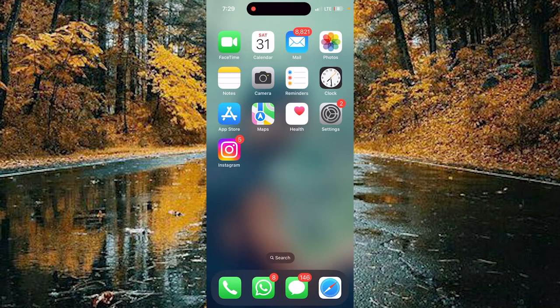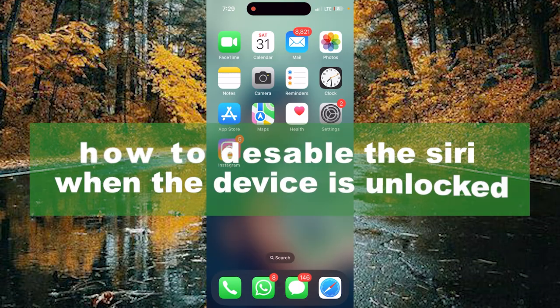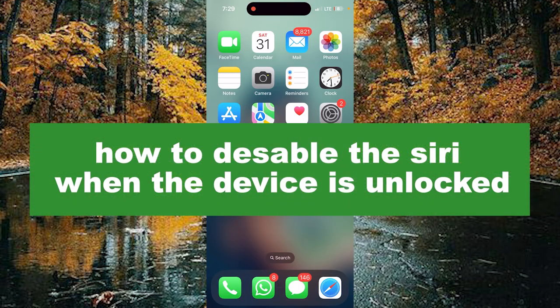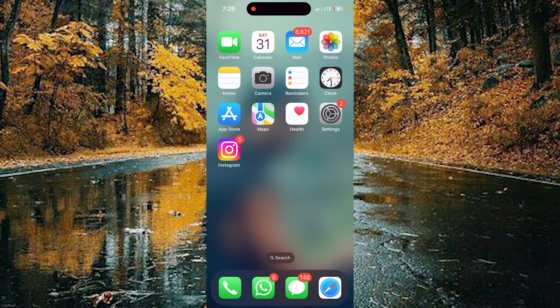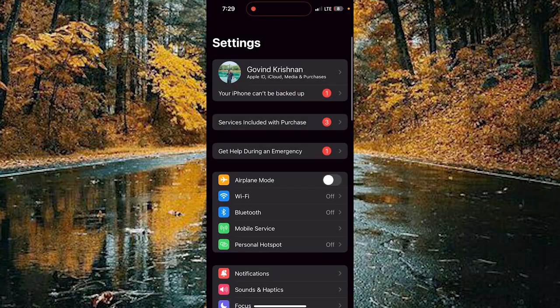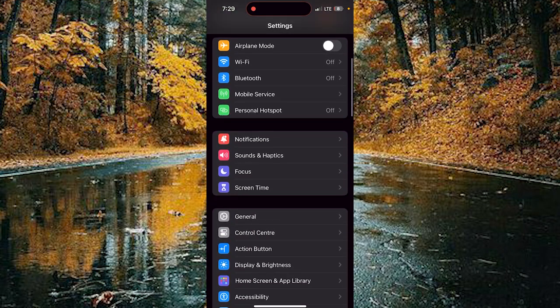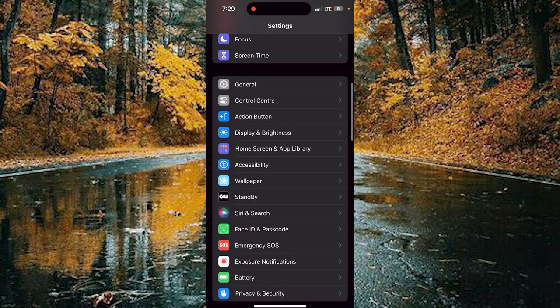Hello guys, welcome back to our new video. In this video I will show you how to disable Siri when your device is locked. For that, you need to open your Settings and scroll down.